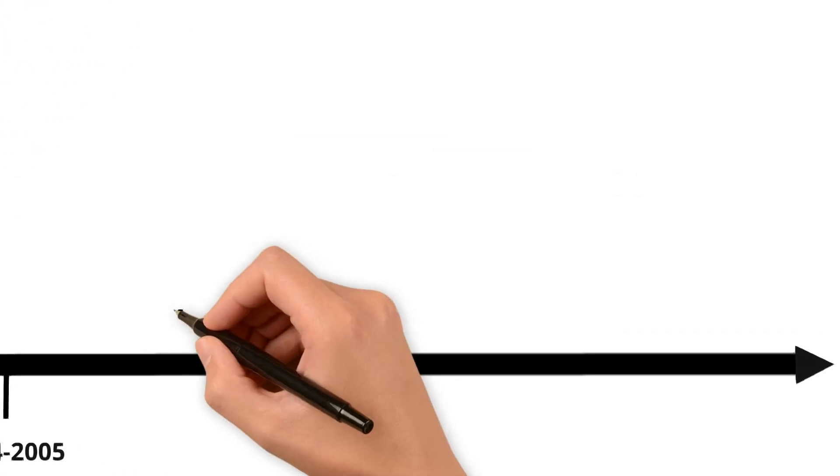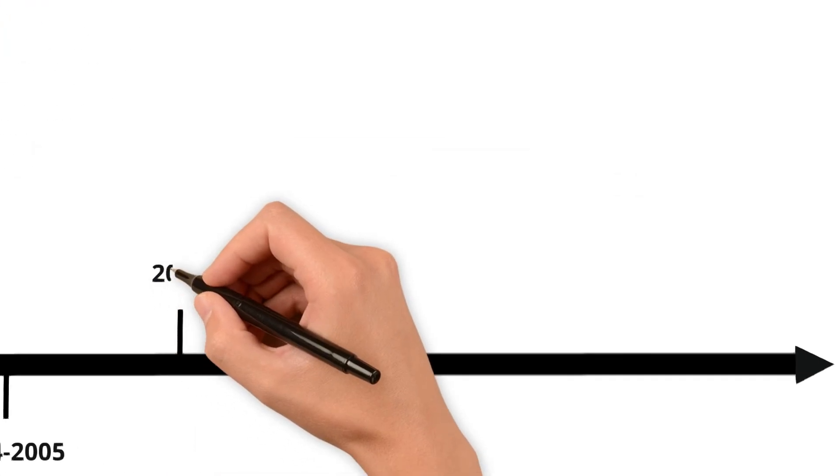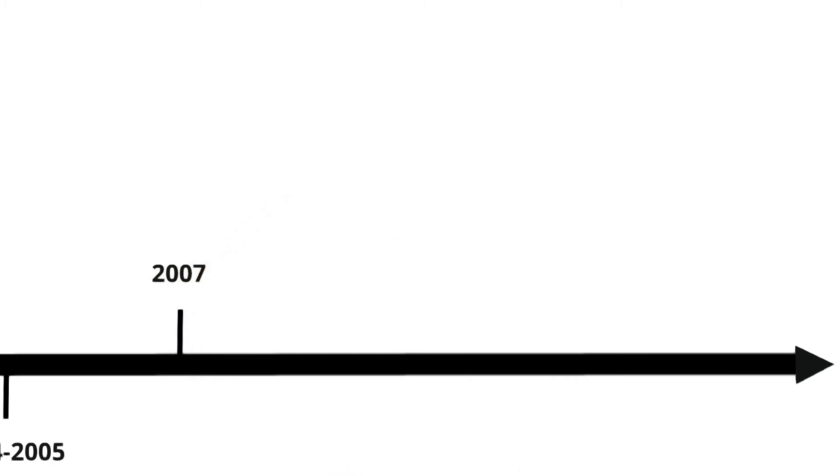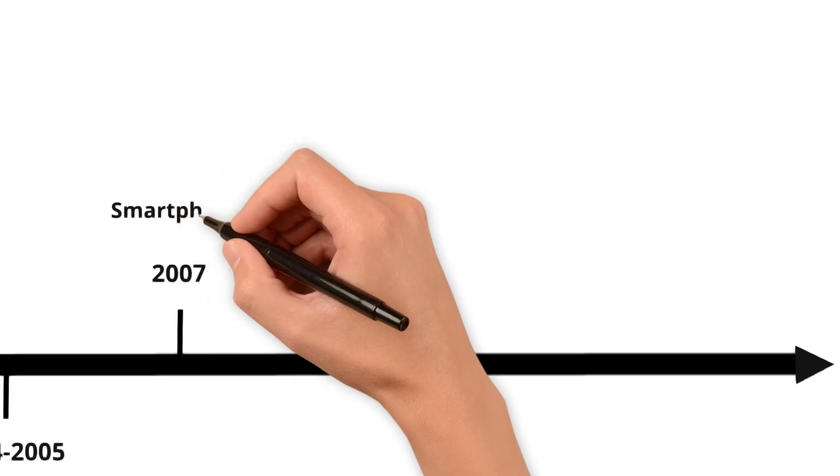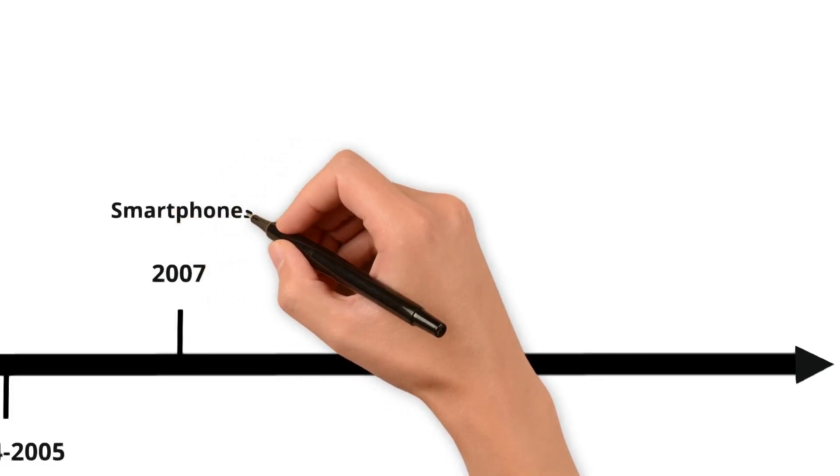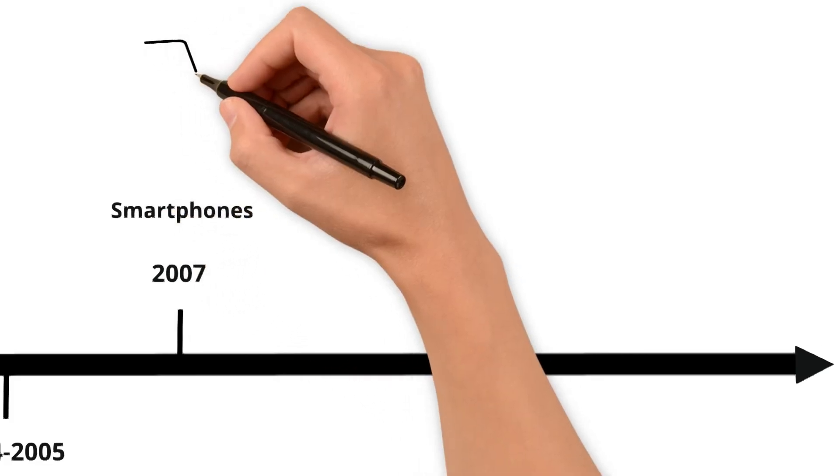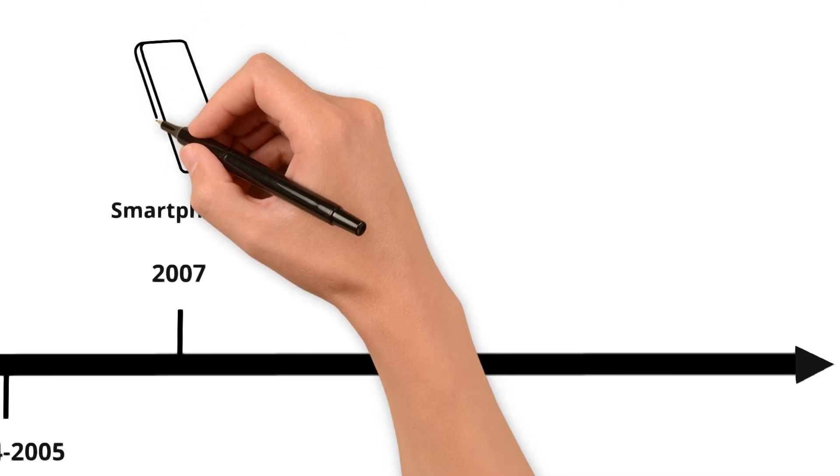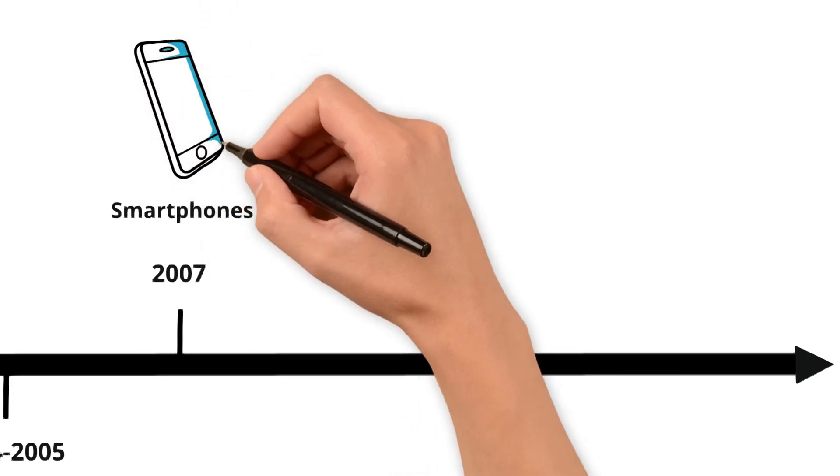With the launch of smartphones around 2007, particularly with the introduction of iPhone, the internet became portable. Now we could access information anywhere, anytime with mobile apps. This revolutionized how we use the internet and made it an integral part of our daily lives.